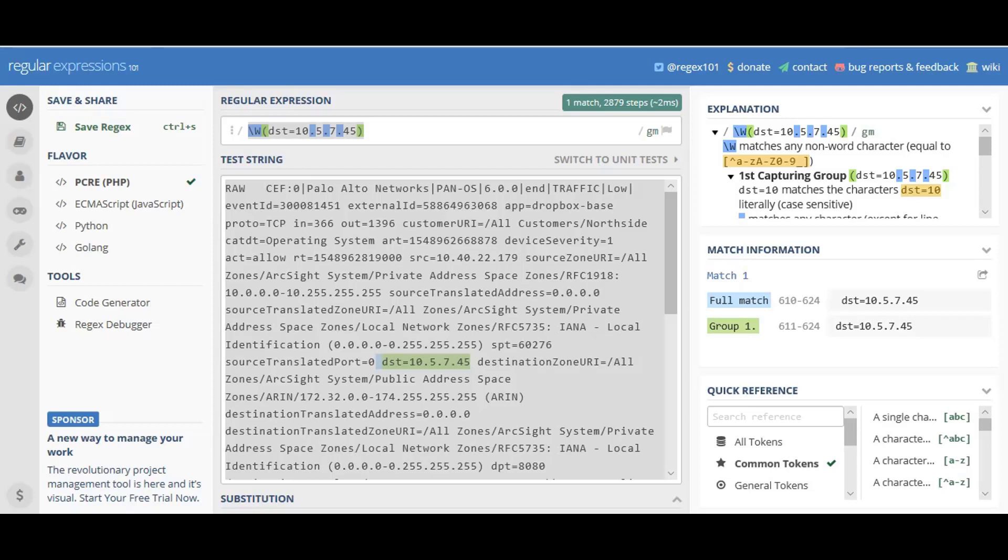I had a client come to me saying, hey, I have this log source, it's a Palo Alto firewall, and it's going to a legitimate IP address of .45. What I would like to do is stop seeing that traffic within ArcSight.